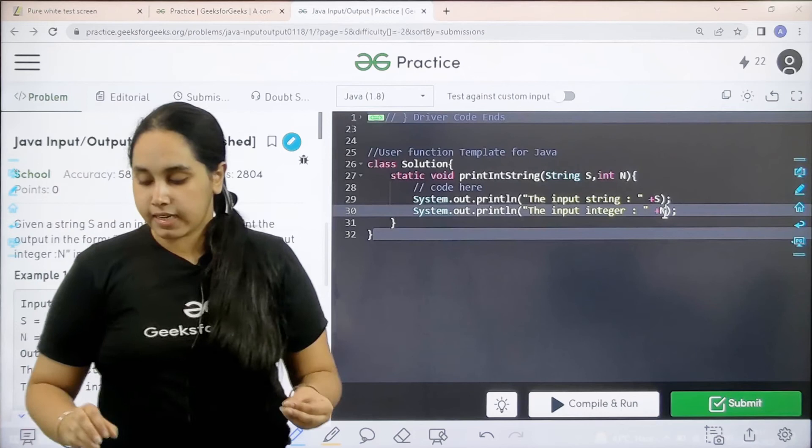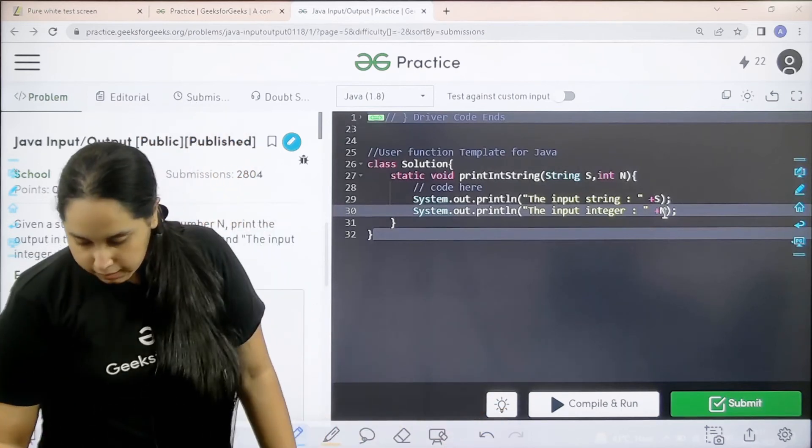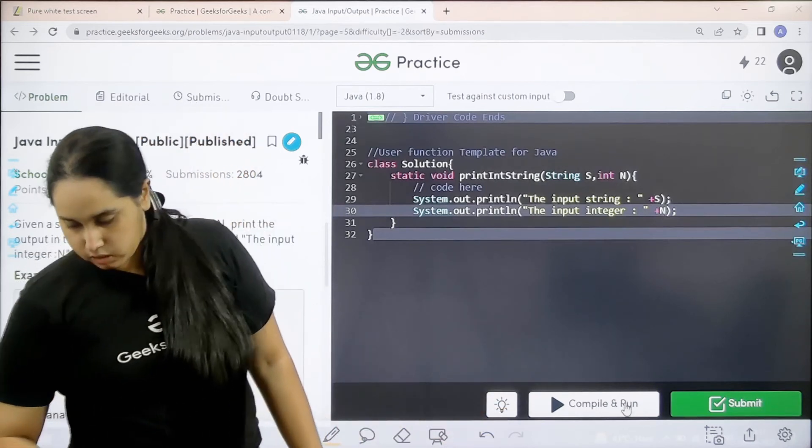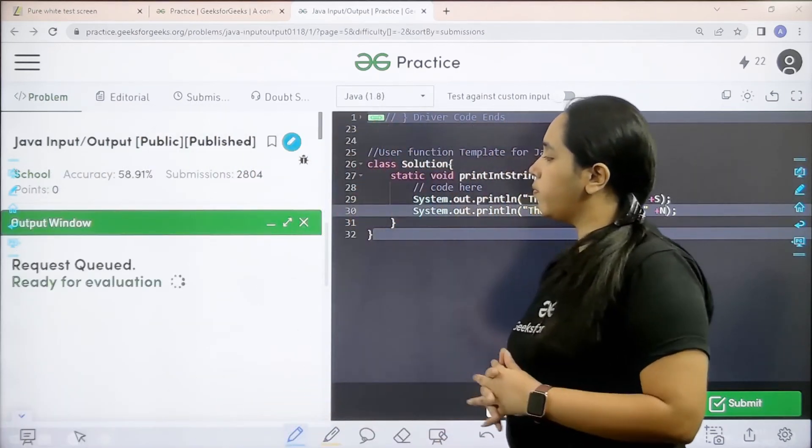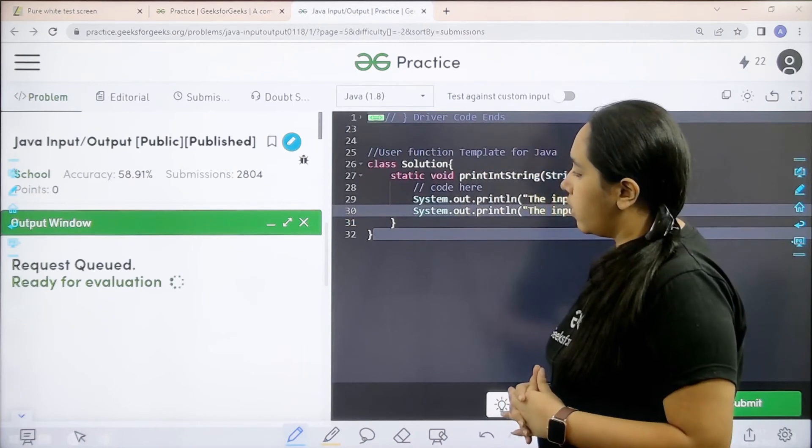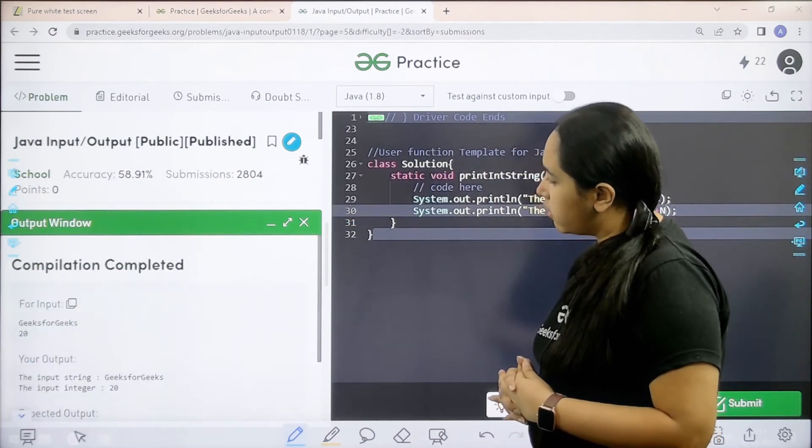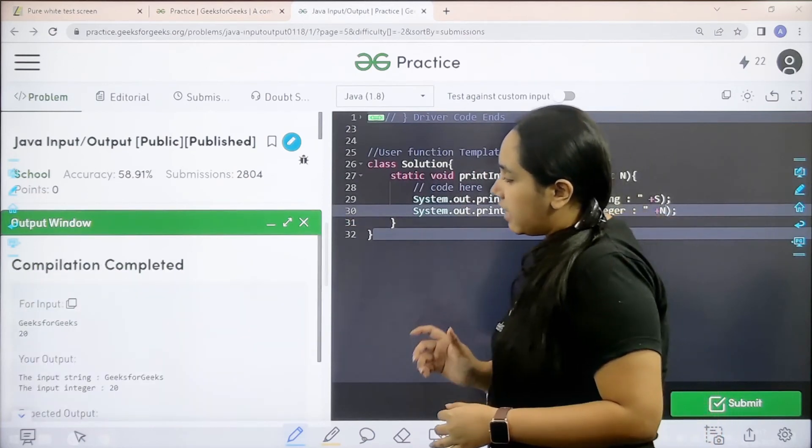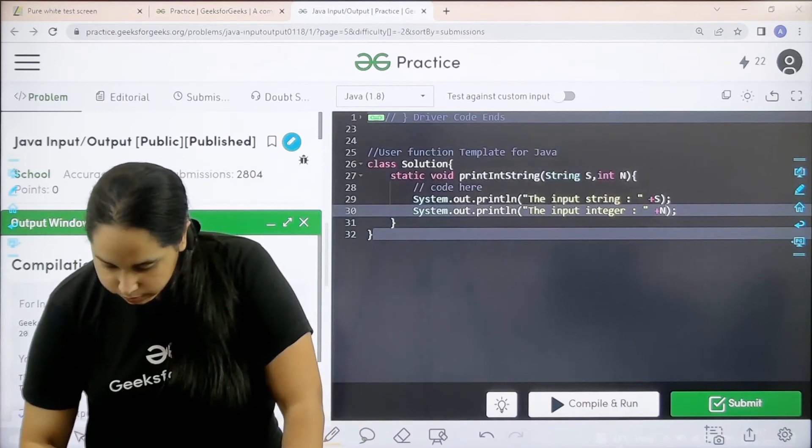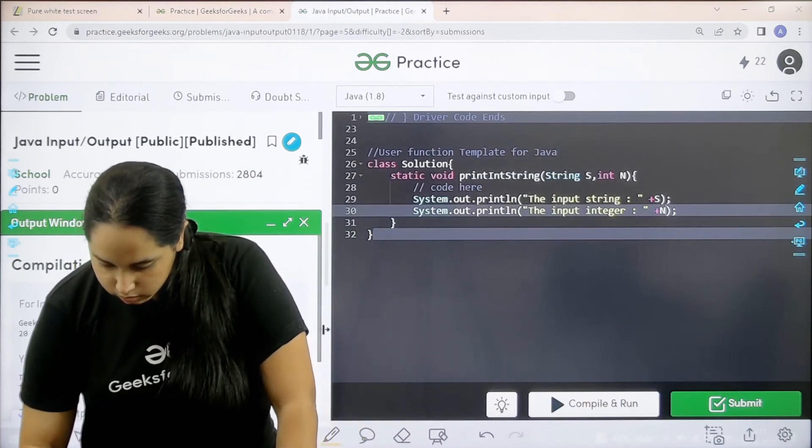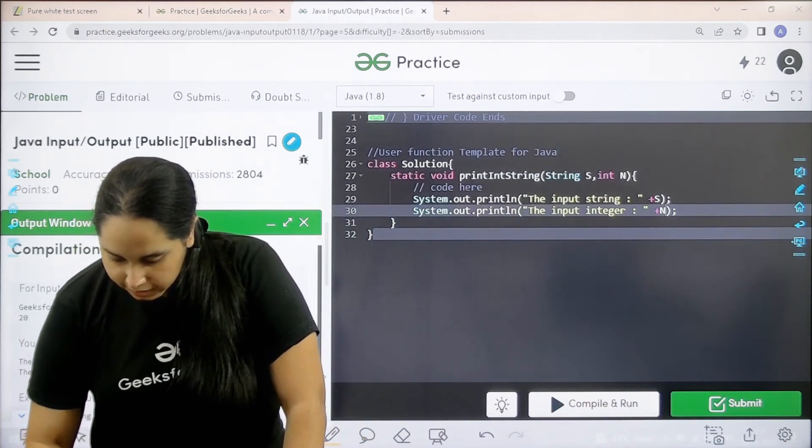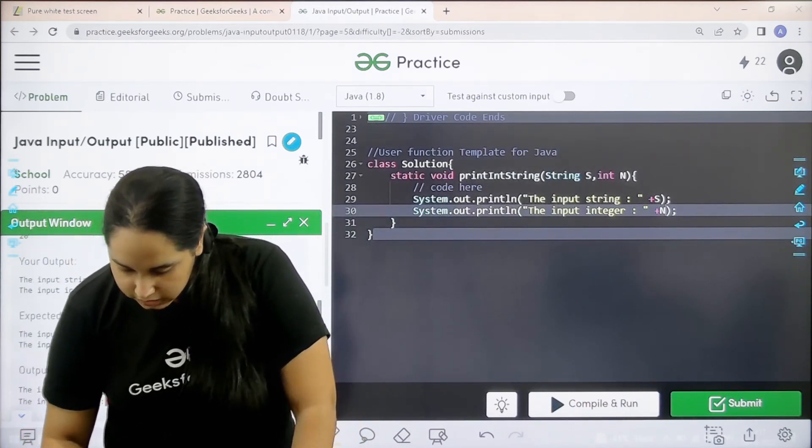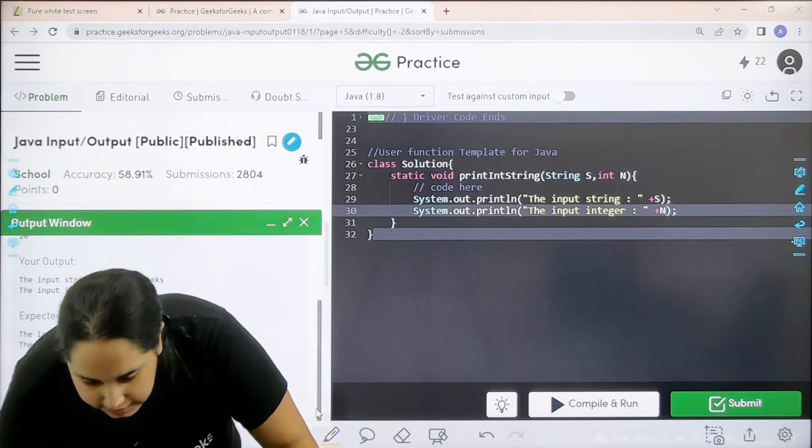Now to check if it is correct or not I would click on compile and run. Let us wait. Let us see. The compilation is completed and my output is matching with the expected output, but there is a mistake, let us see.